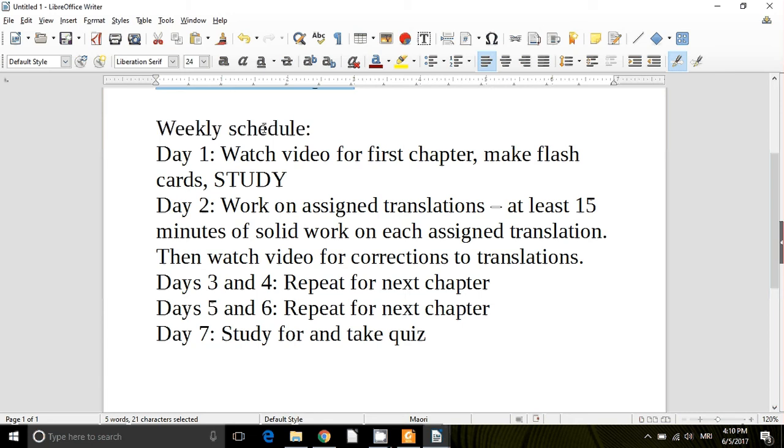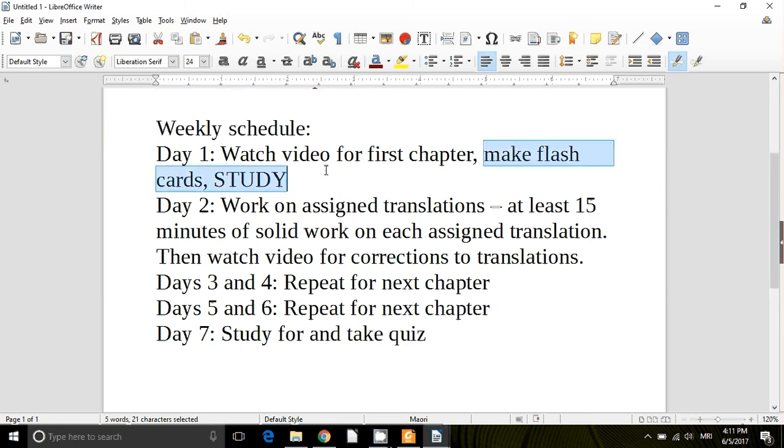In those first four weeks on day one you'll watch the video for the first chapter assigned for that week. You'll make your flashcards and you'll study, and in future videos I'll talk to you what making those flashcards looks like.